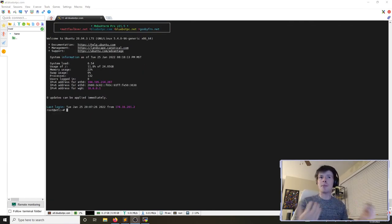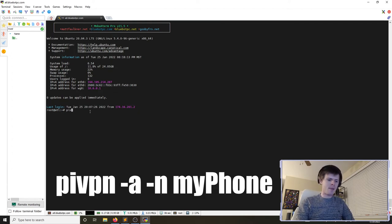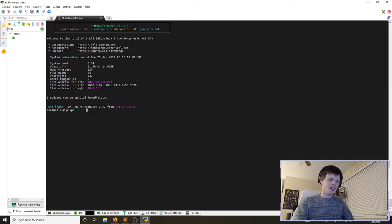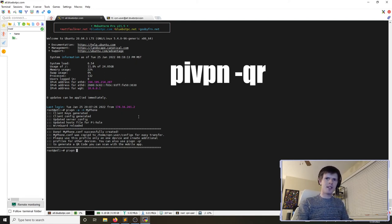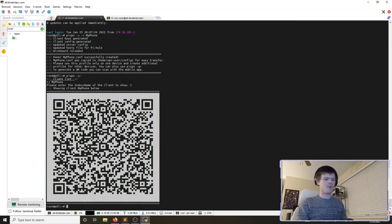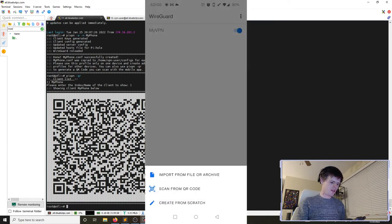After the reboot, we create our piVPN client profile. We run pivpn -a -n myphone to add a new profile named 'myphone'. Generation completes, then we run pivpn -qr and select the profile for my phone to display a QR code. On the phone, I open the WireGuard app, tap 'Add a new tunnel', scan the QR code, name the tunnel Atlanta, and activate it.